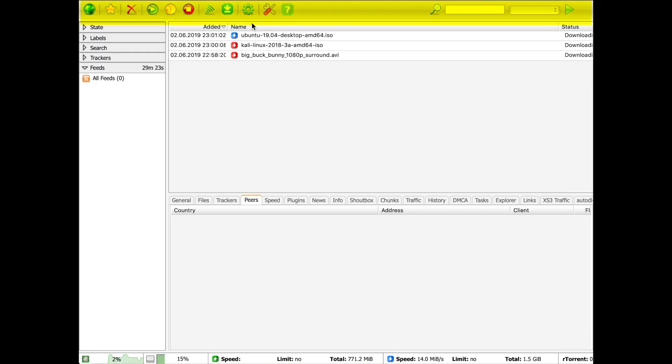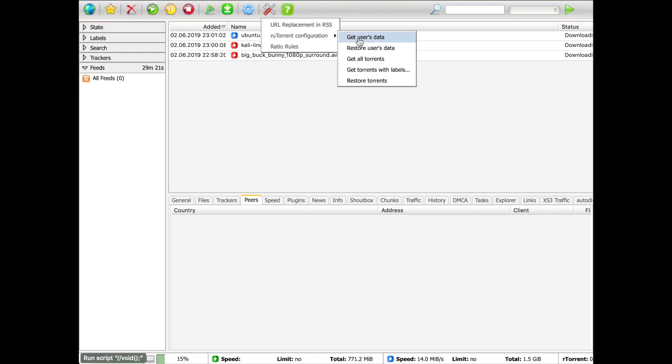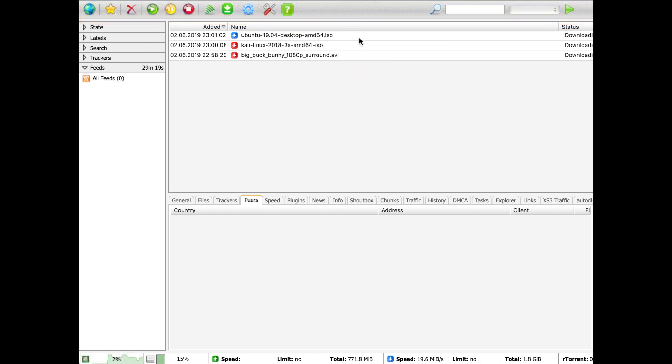First, the top bar. You'll notice we have backup slash restore, so you can download all your torrents and settings at any time, which is quite convenient for example when changing to a different seed box model.